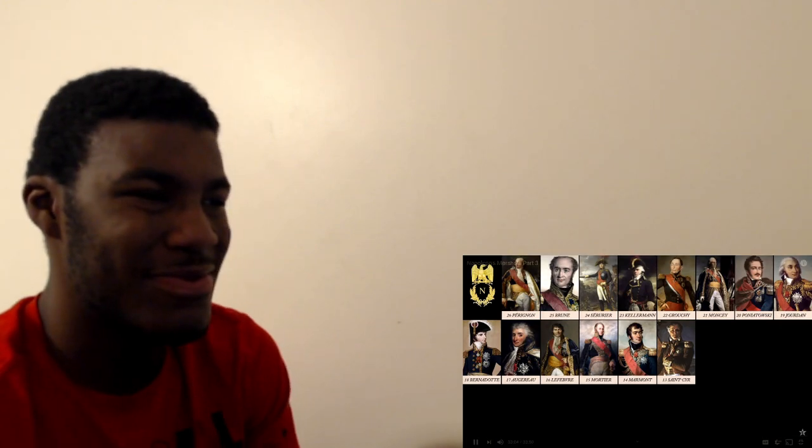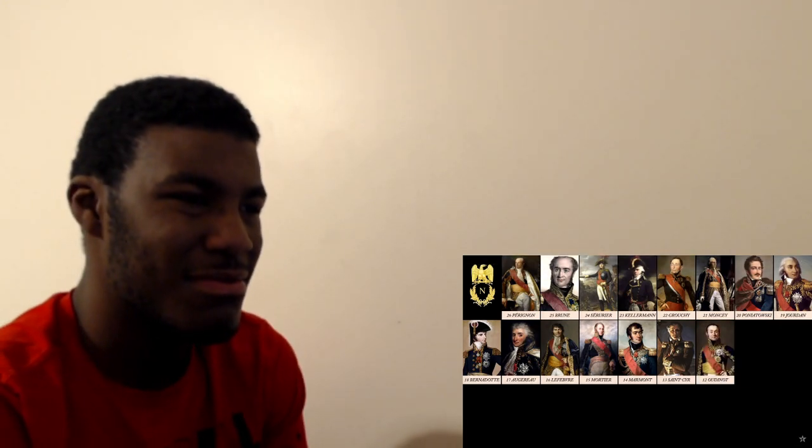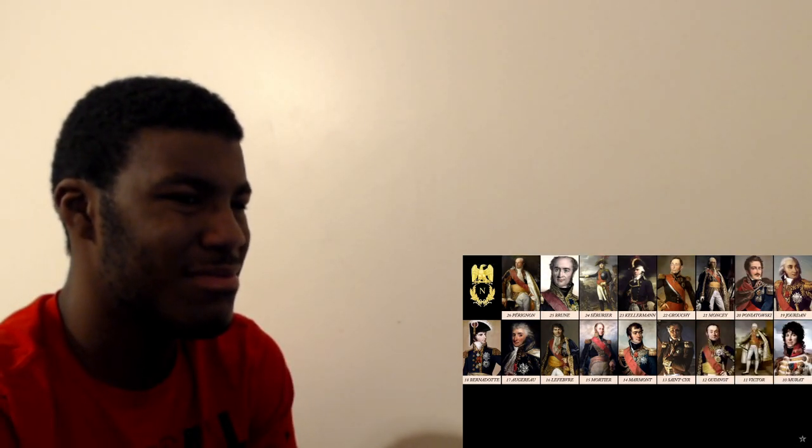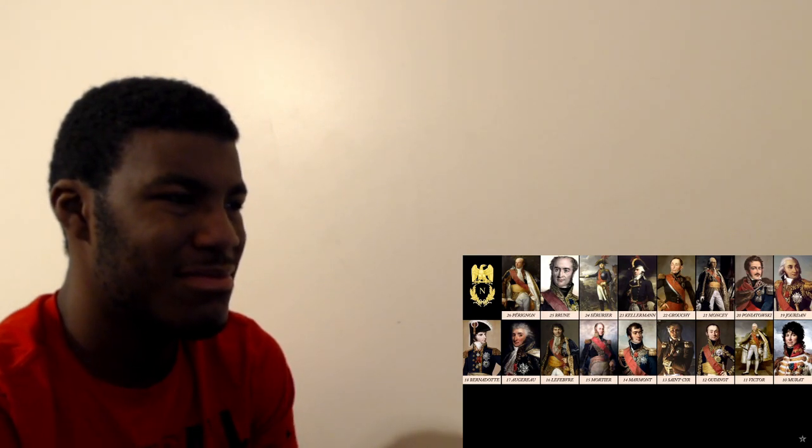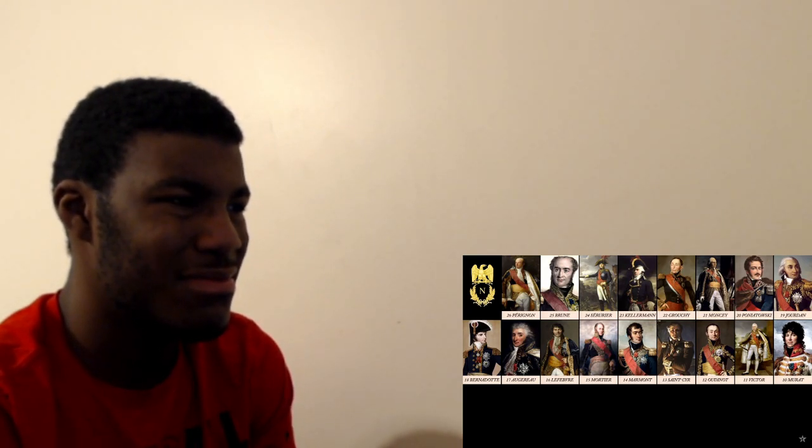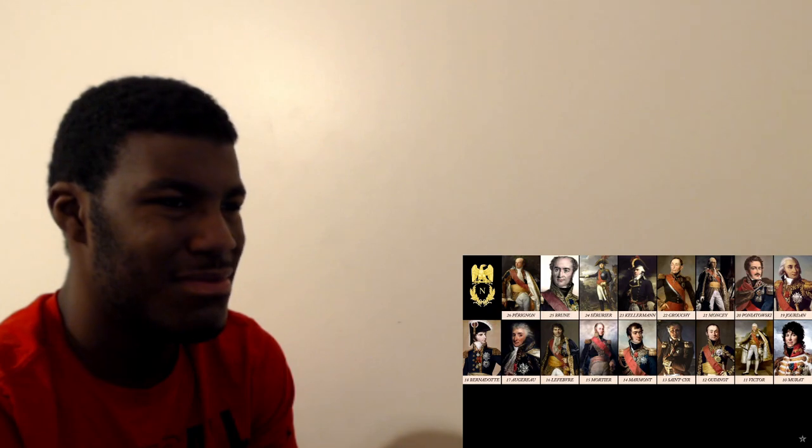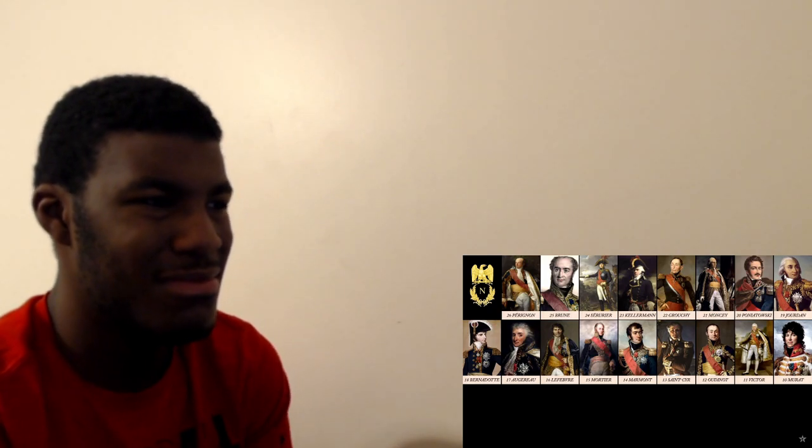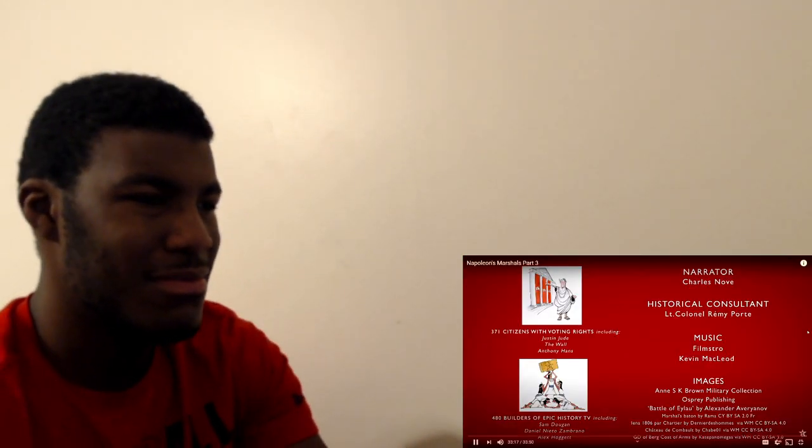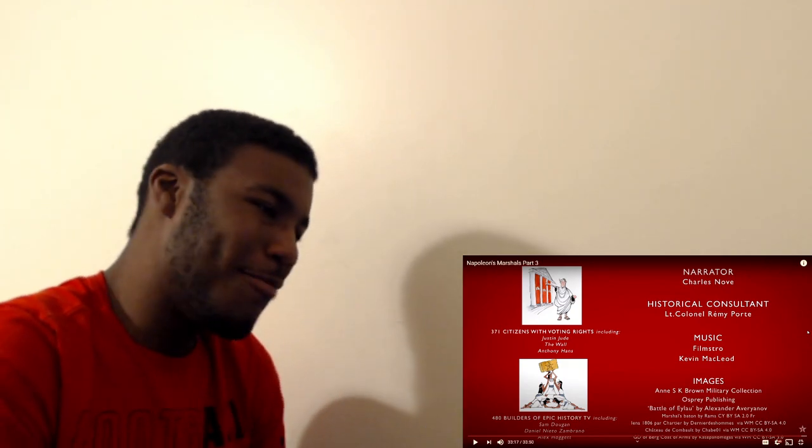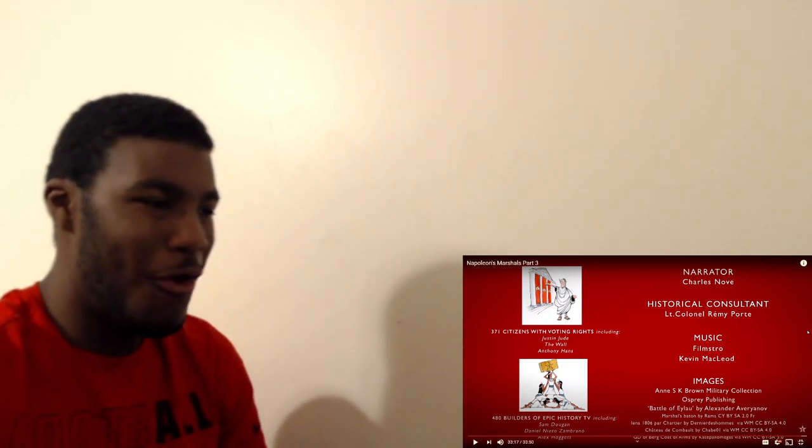Saint-Cyr, Oudinot, Victor, Murat. 17 down, nine to go. Join us for part four when we'll continue the countdown, coming soon. Thanks again. That man gonna stretch out, that man gonna stretch that content though, I'm not mad at you though.